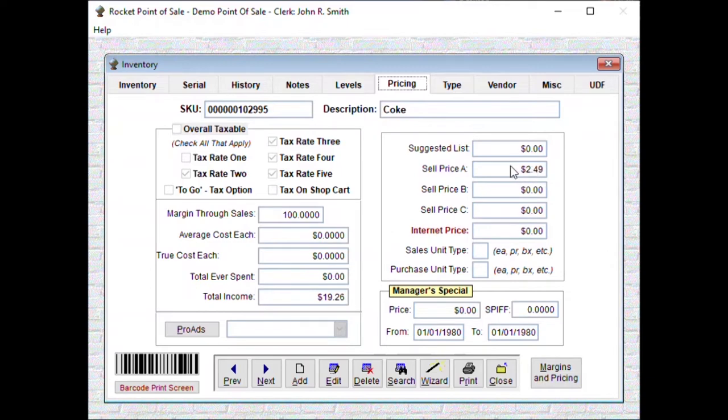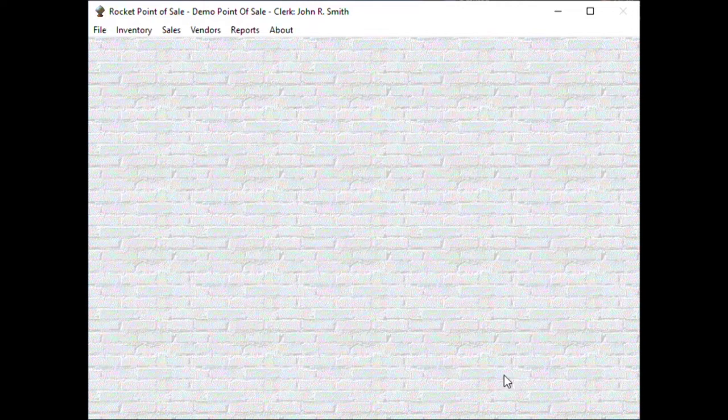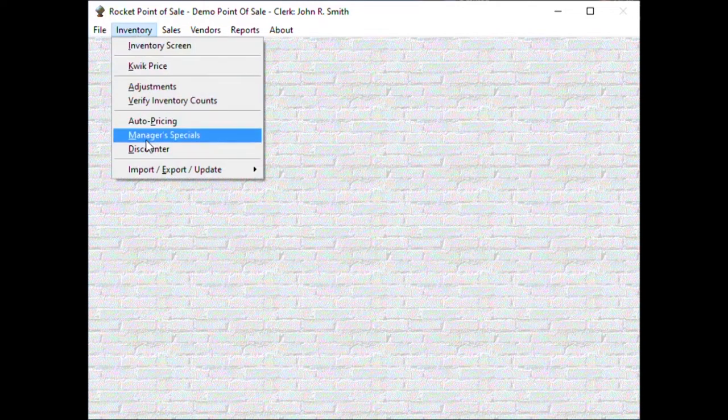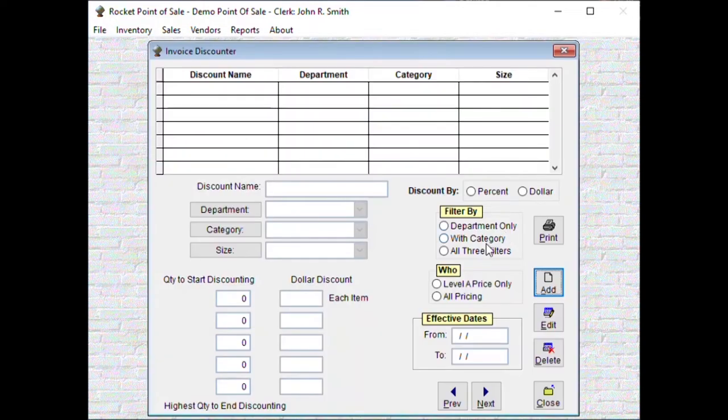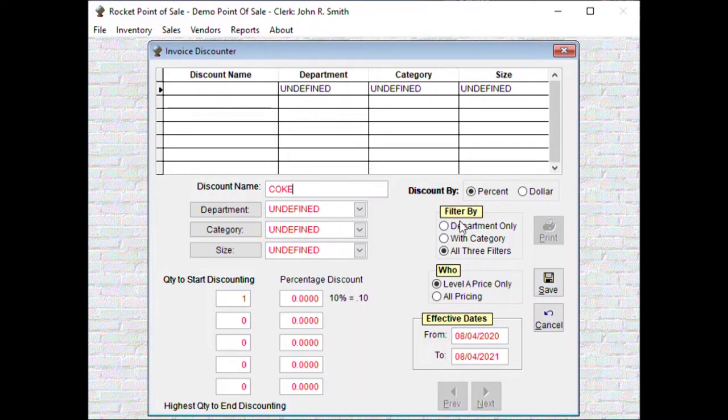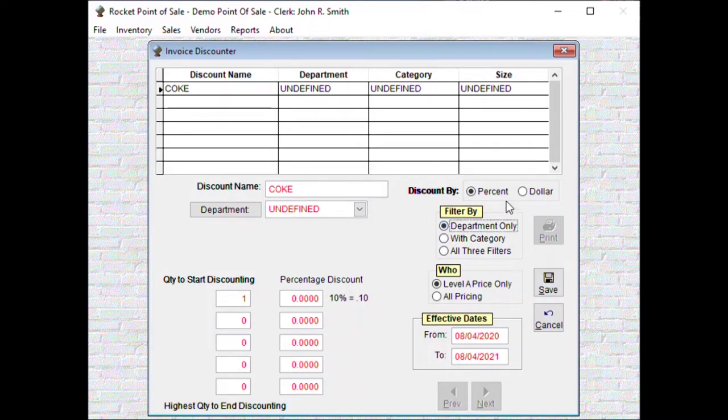Now we want this, if you buy two of them be $3.99. So where we set that up, go into inventory discounter. We want to add a discounter, we're going to call this Coke.